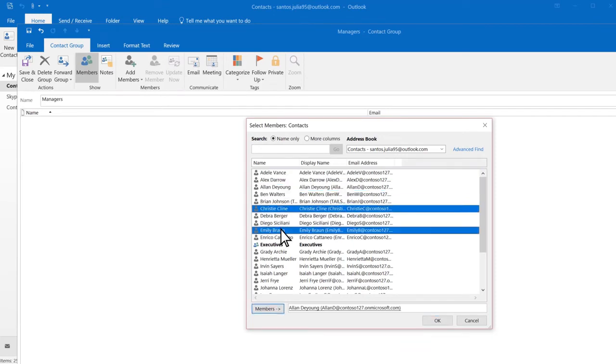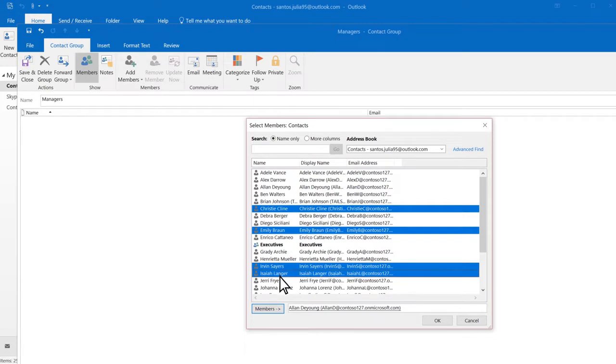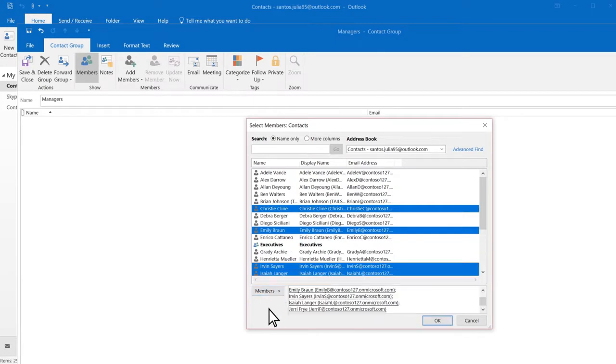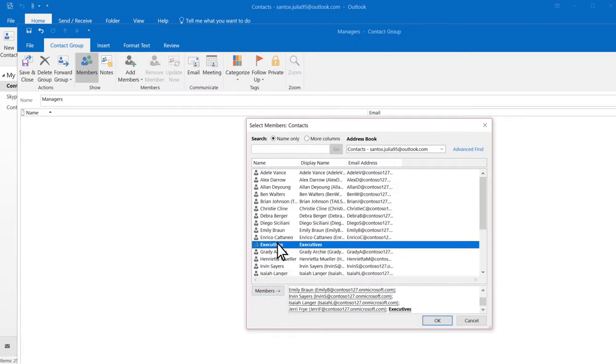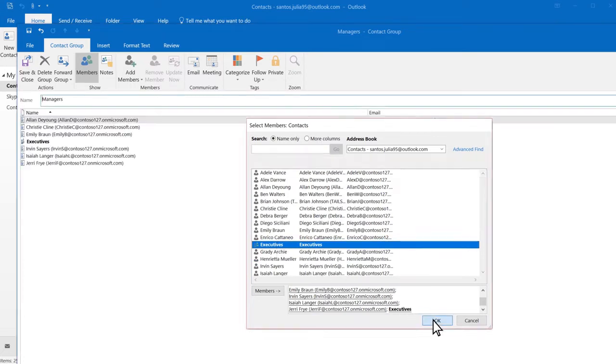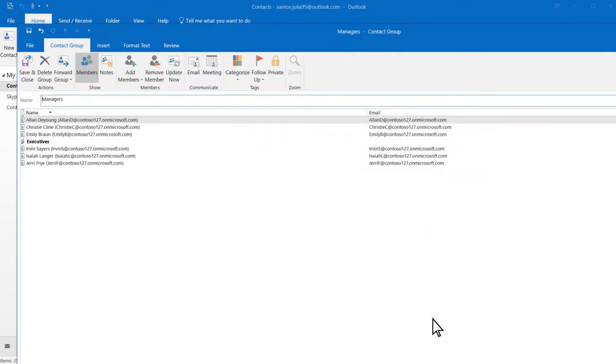To select multiple contacts, hold down the Control key. You can also add an existing group to a new group. When you're done, select OK.